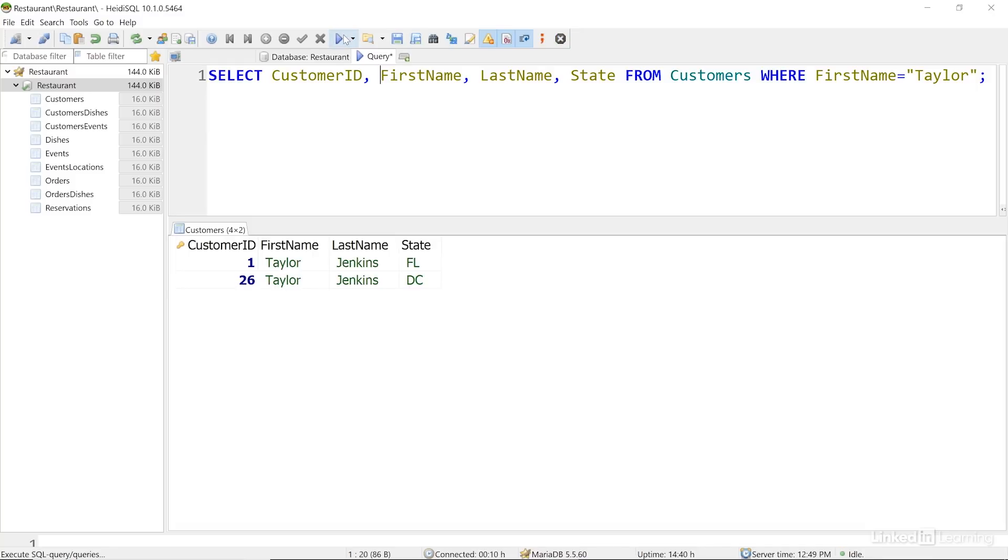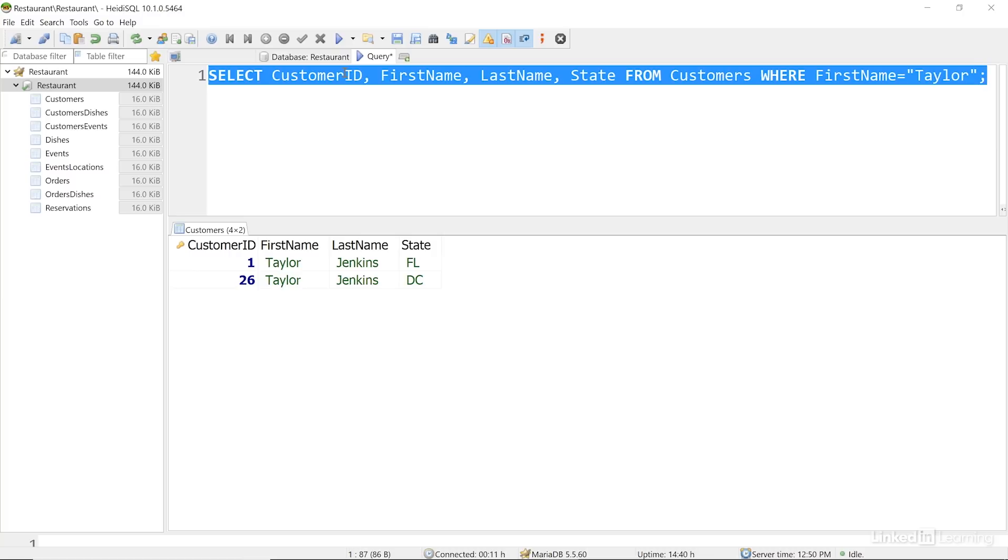Now I want to show you how we can take advantage of other data types, and the fact that the database understands how certain data works when it's stored as the correct type. We have a few date fields in the database, including the date of scheduled reservations. Let's look for all the reservations on a particular day, February 6th, 2019.